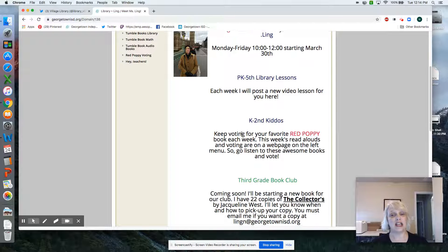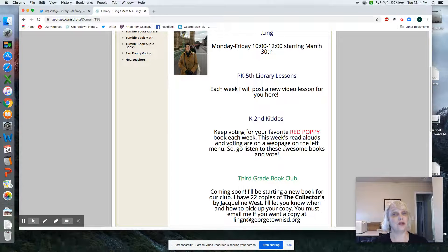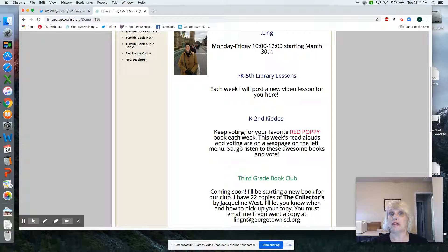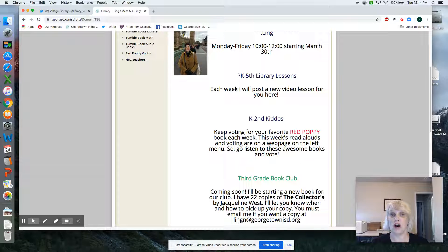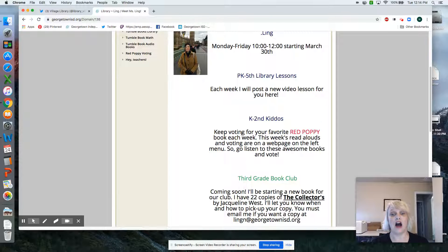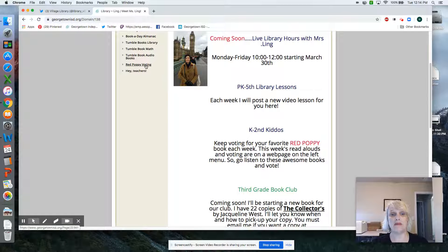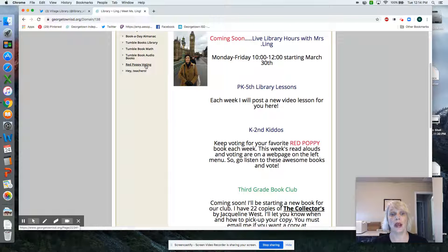If you're kindergarten through second grade, we are still voting for our red poppy books. All you have to do is come over here to the menu and press on red poppy voting.